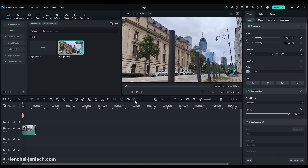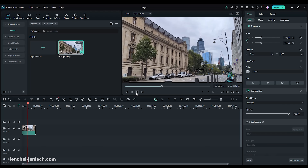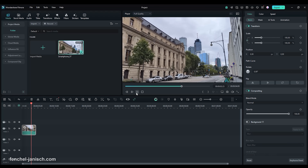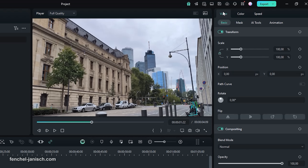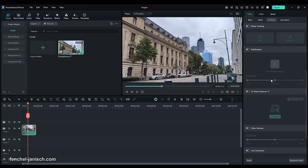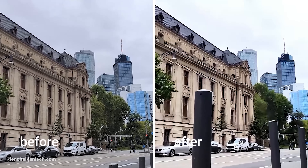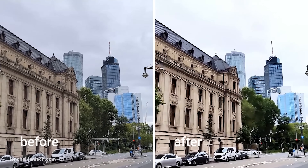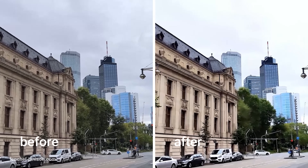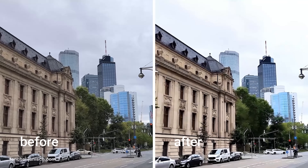Simply open your clip in Filmora, drag it into the editing timeline, select the clip, then click on Video, then on AI Tools, activate the AI Enhancer and click on Generate. Filmora will then automatically enhance your clip for a sharp and well-balanced image.